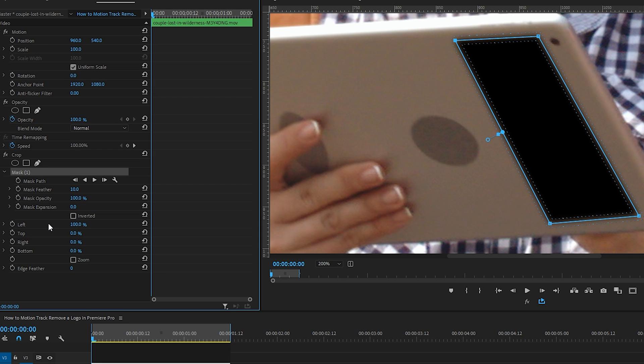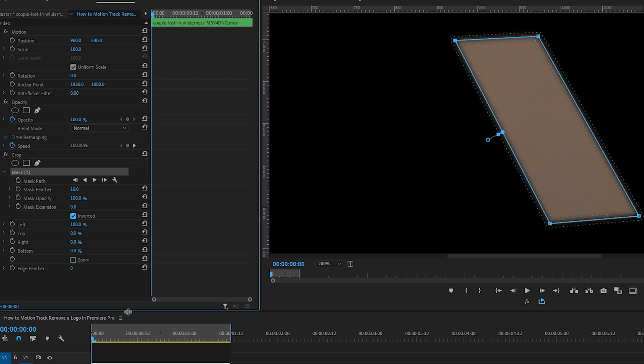We want just a rectangle mask showing the gray of the iPad and the entire clip around it to be cropped out, so we can quickly do that by check marking inverted. And now we have our mask that will track over the circle.